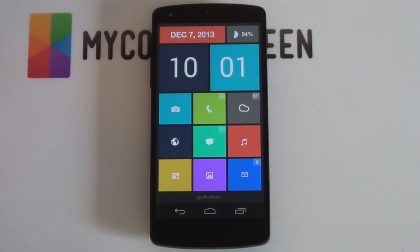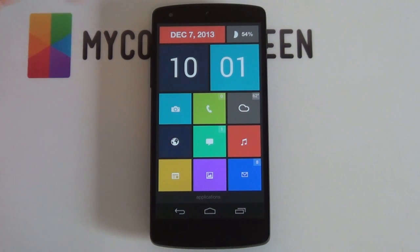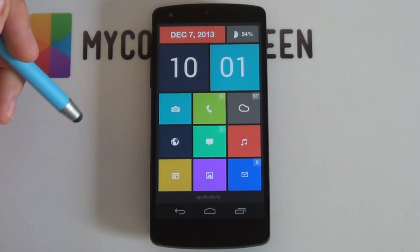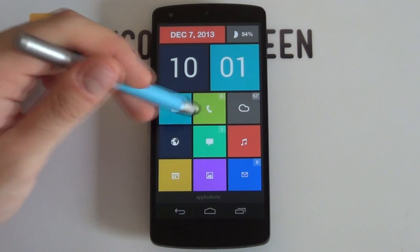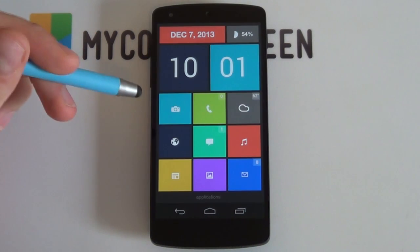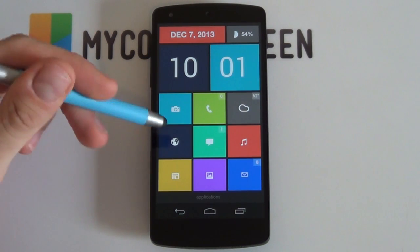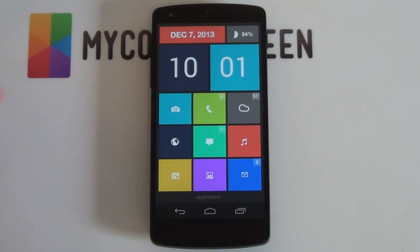And also always don't forget to go check out our social communities on MyColorScreen as well as Themer. We are on Facebook, Google+, Twitter, Instagram, you name it, we're on it. So thank you very much guys for watching, Marko here from MyColorScreen and as always, don't stop customizing.